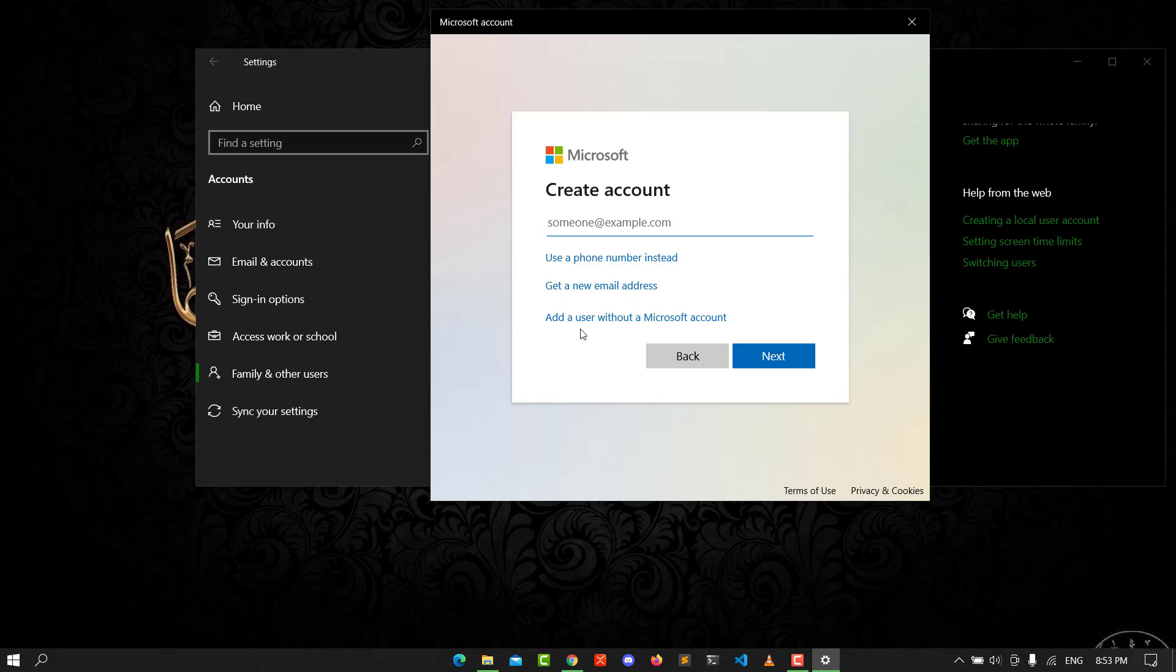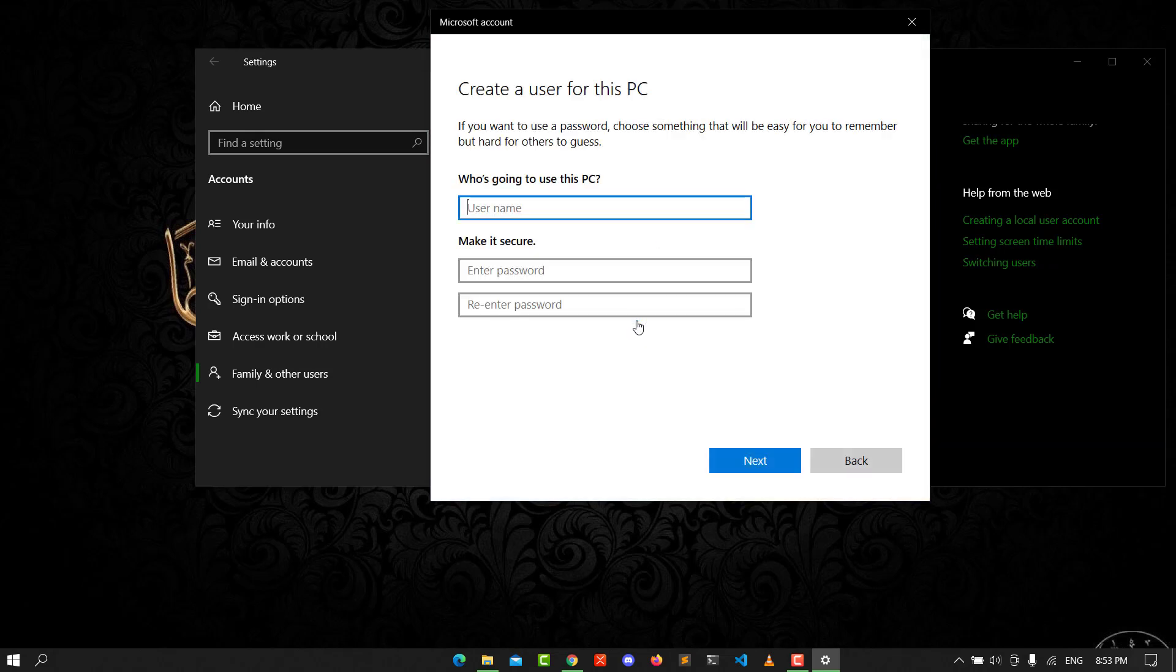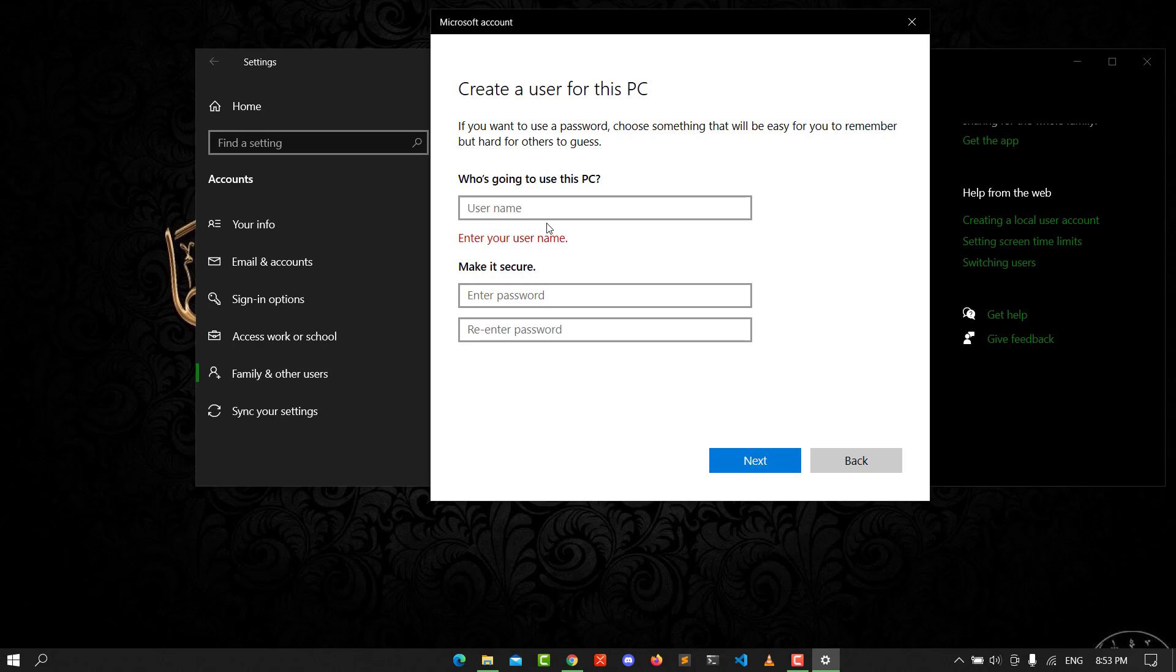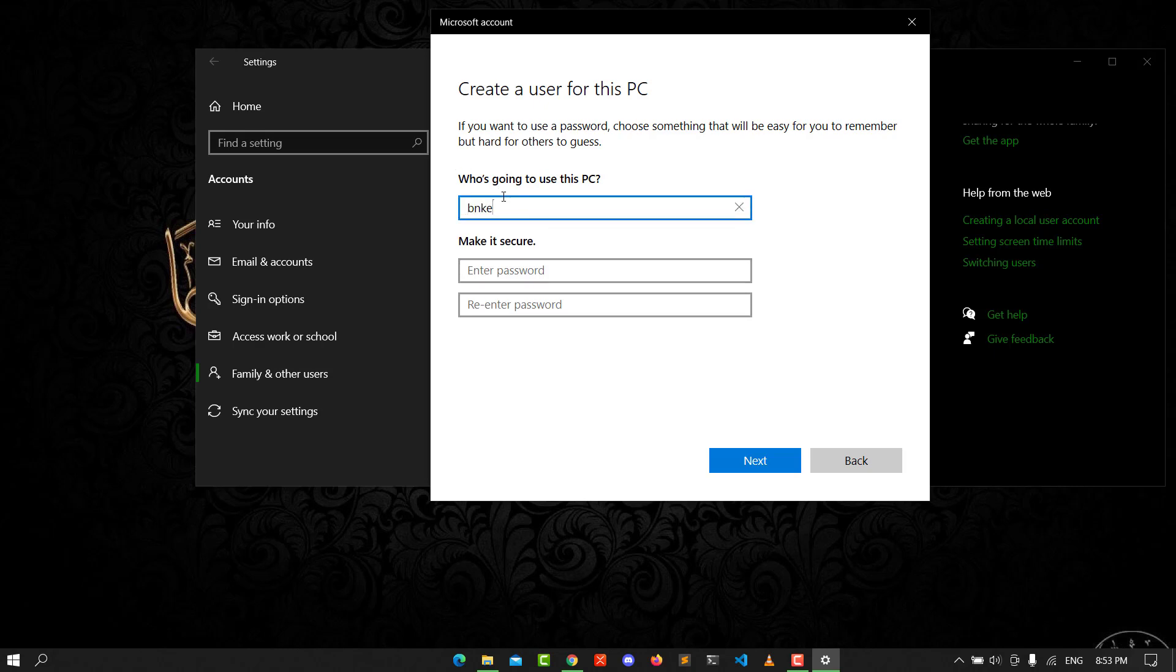Add a user without Microsoft account. You need to create a user with any username you want and any password.